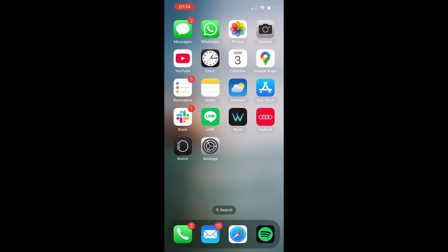Hey, how's it going guys? So today we're going to go over how to download your iCloud photos on iPhone or iPad.